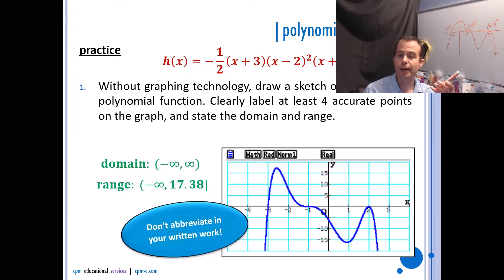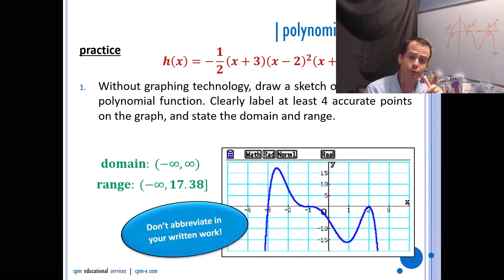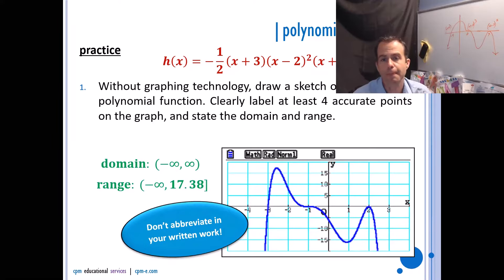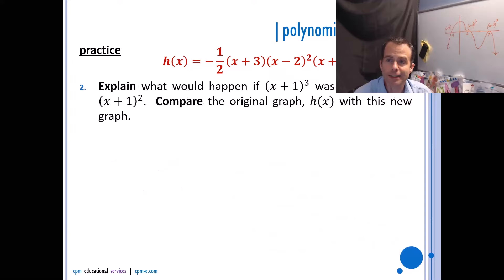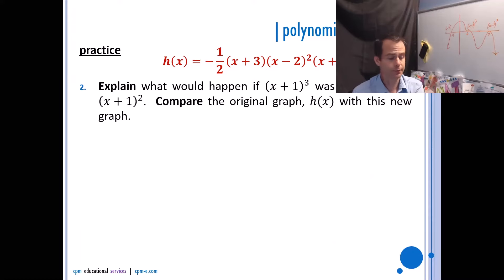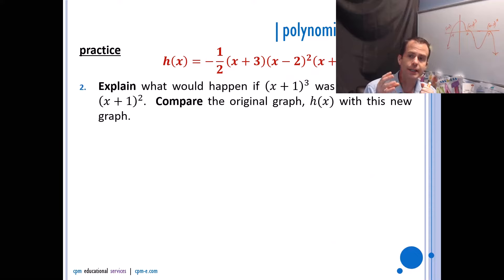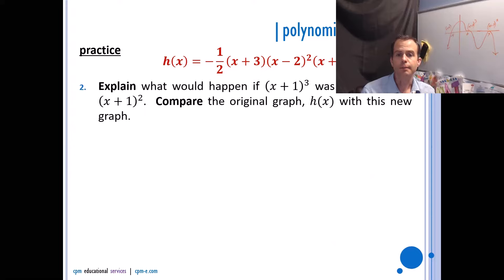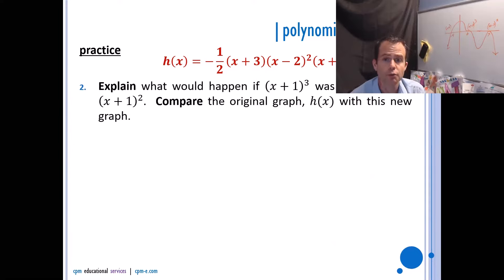Don't abbreviate your work — write the full words domain and range, not just d and r. Set-builder notation and interval notation are both fair game on your diploma. Now explain what would happen if (x + 1)³ was replaced with (x + 1)². I've taken each section and identified what would change or stay the same, so let me walk you through how to do a proper written response question.